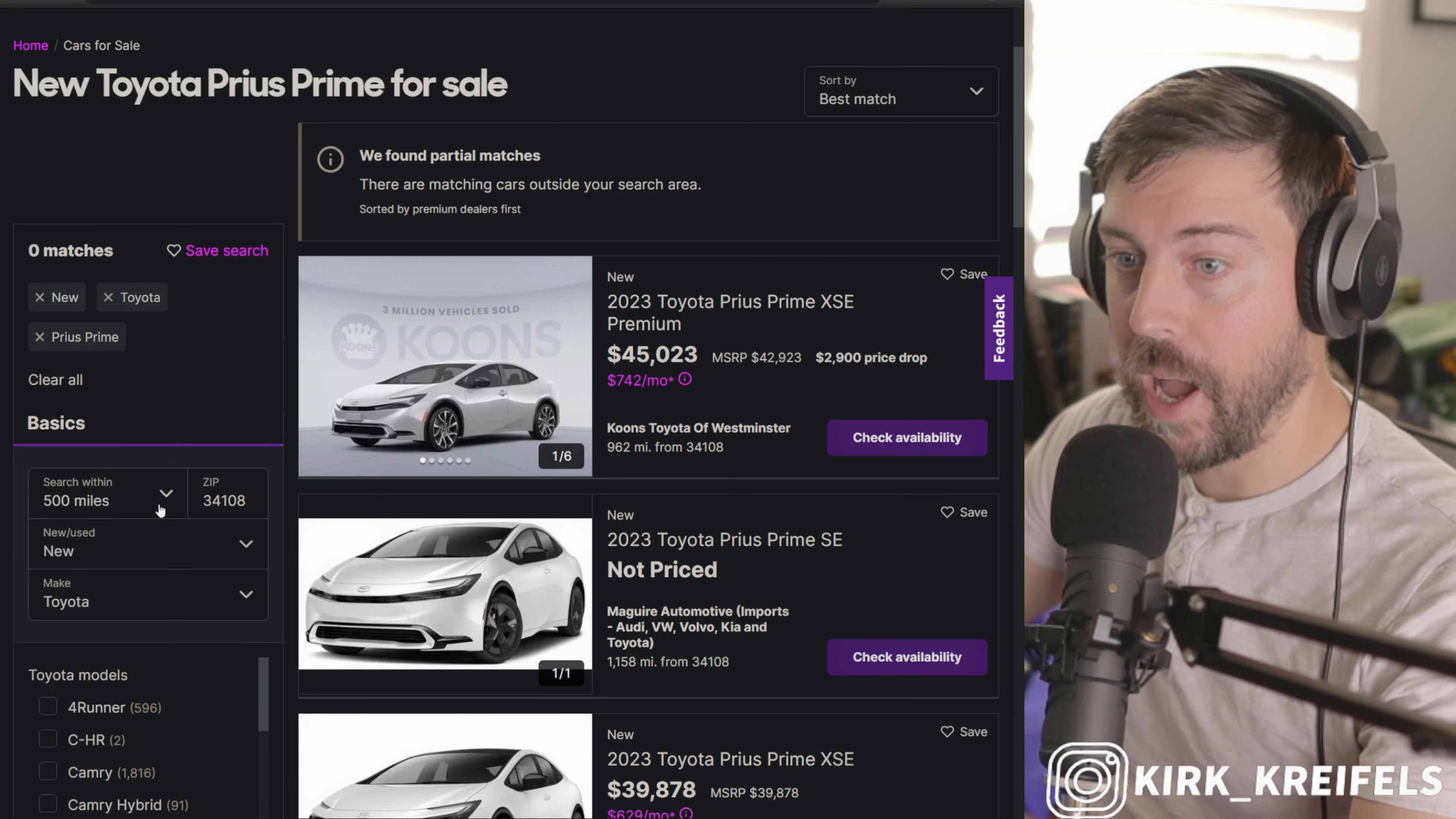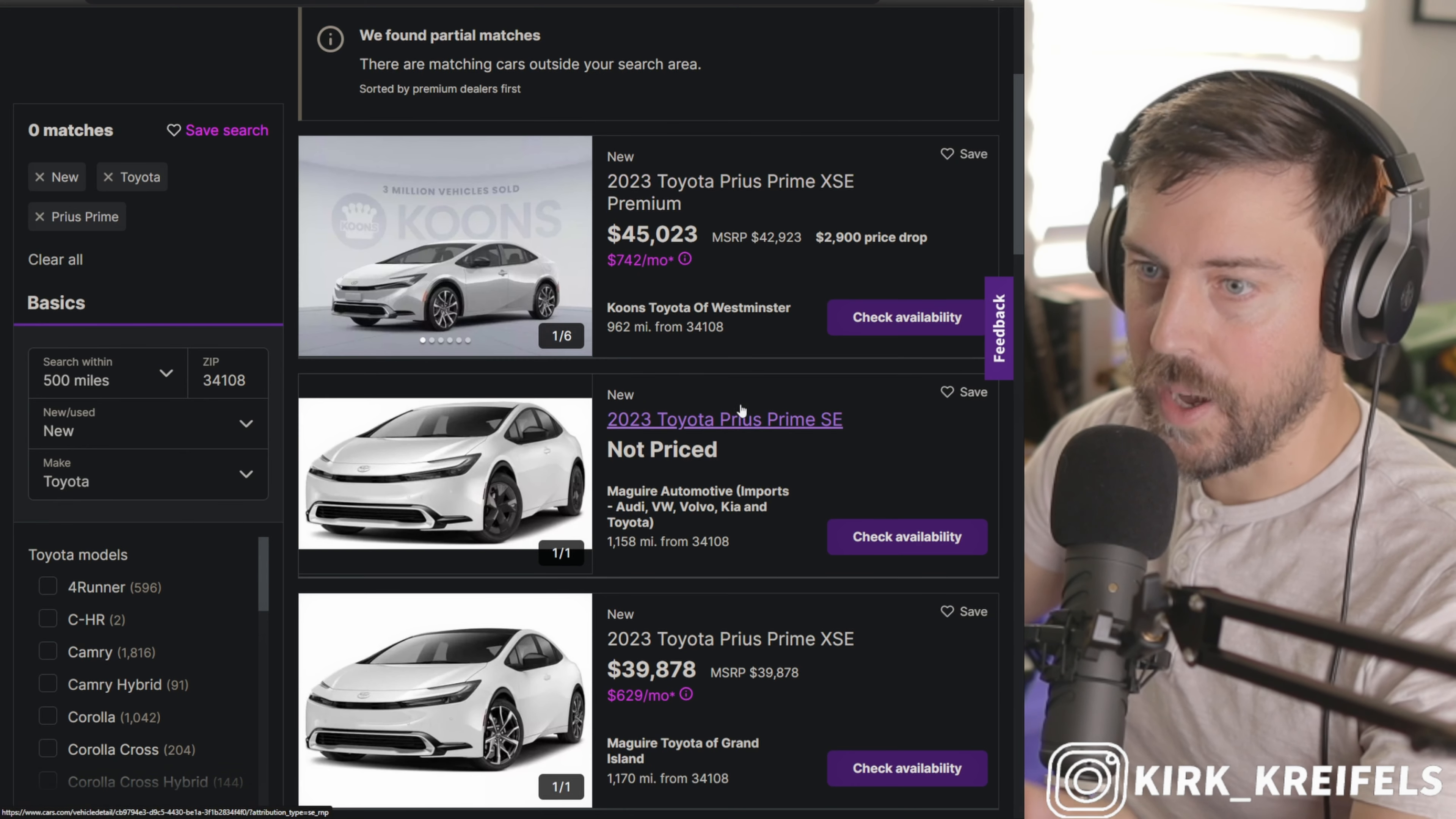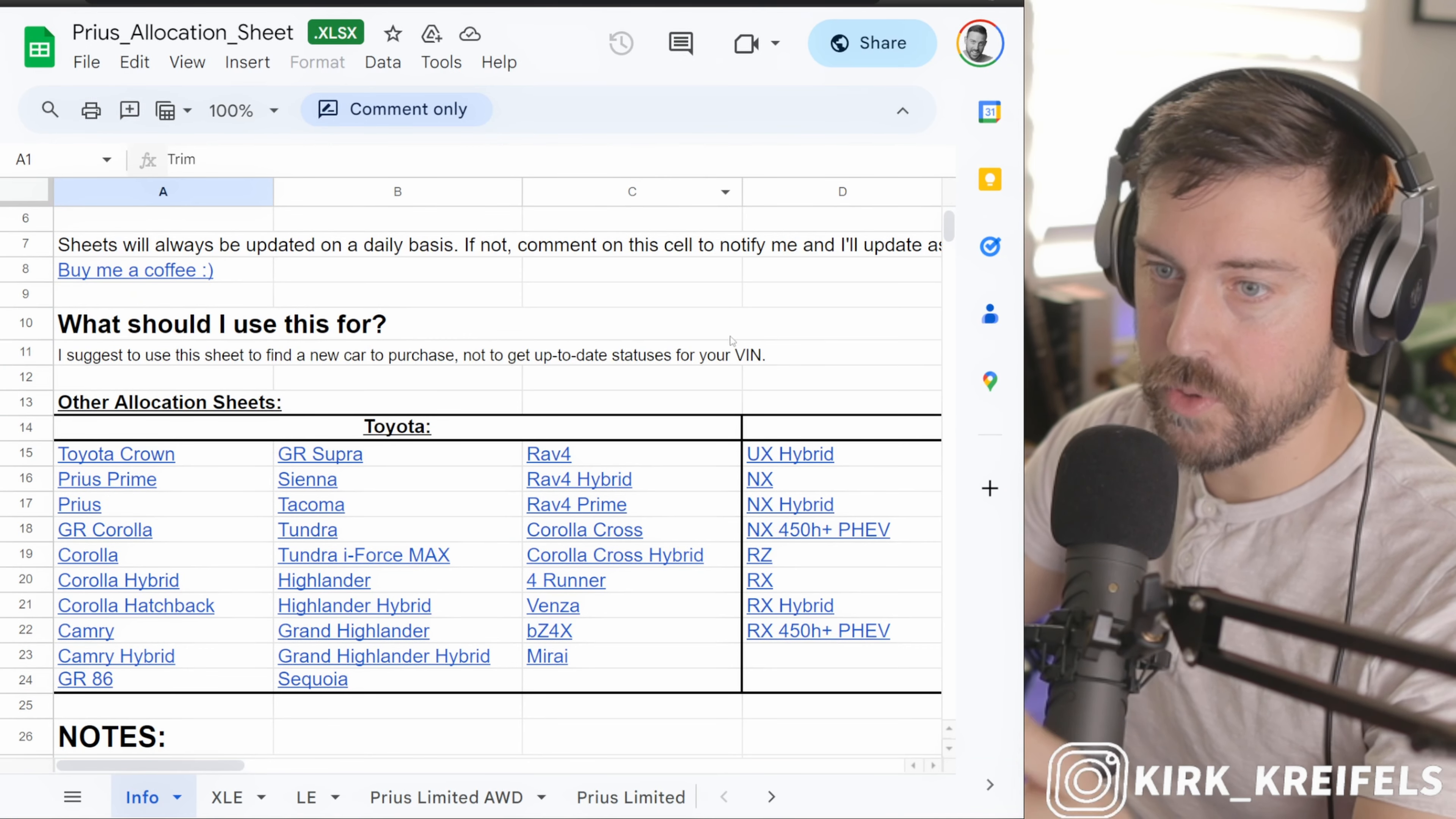There are no Primes within 500 miles of me. The closest Prime that seems to be available is getting some price adjustment - it's seemingly overpriced from the factory, meaning it's marked up. There are Primes out there, but I'm going to show you guys the easiest way, because Cars.com is not the easiest way to see what's available and what's coming.